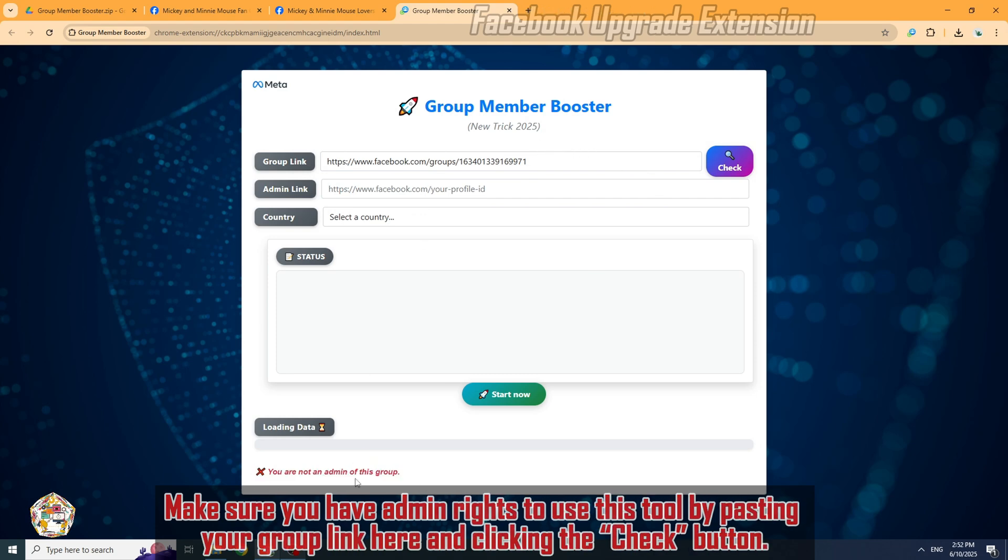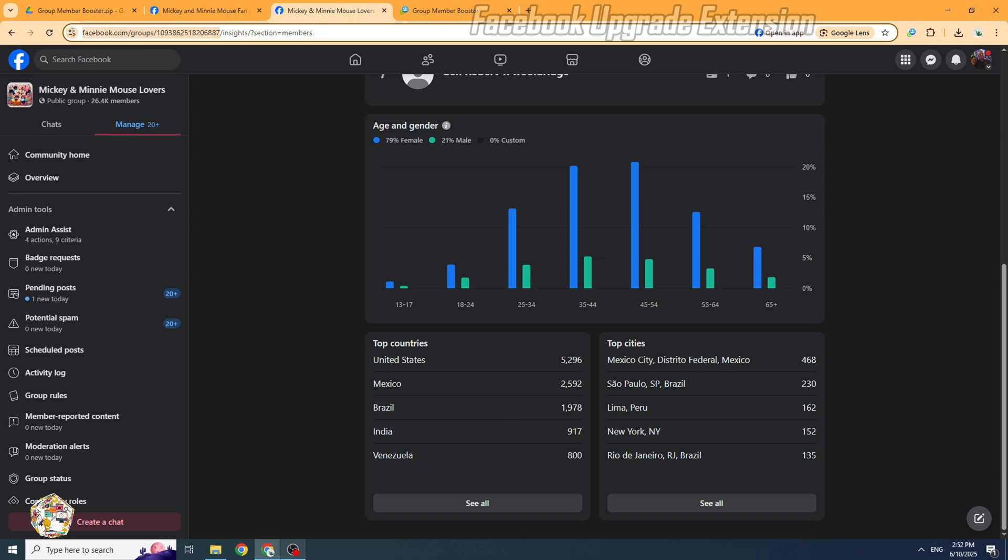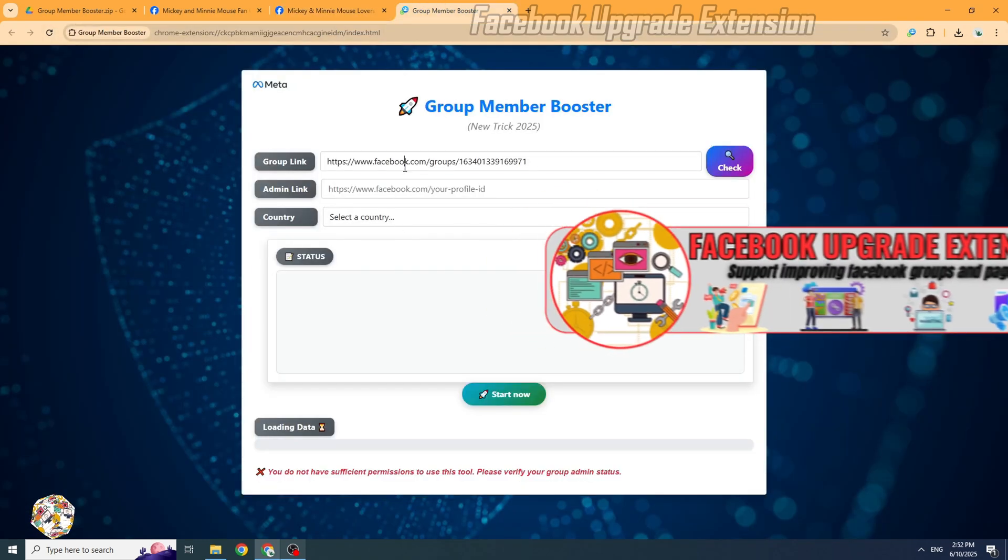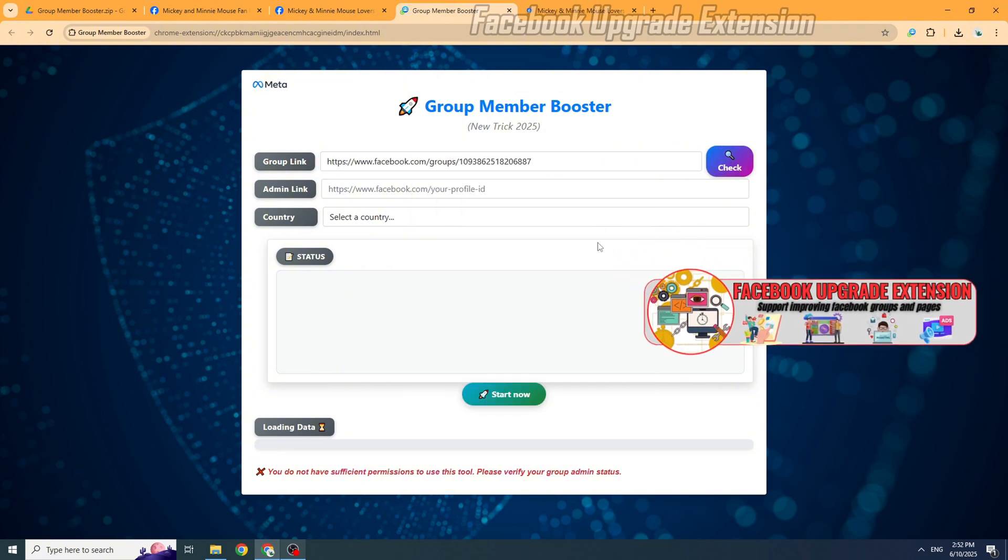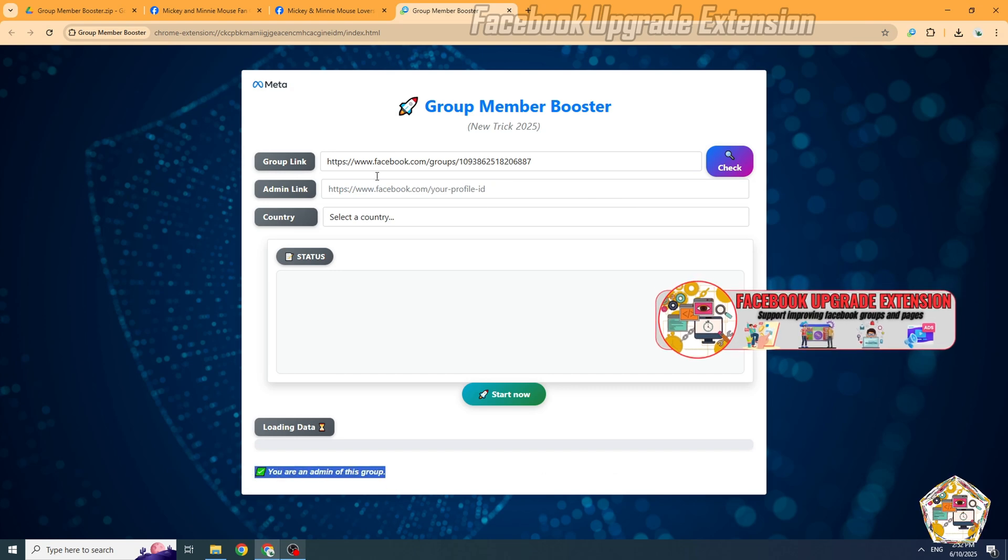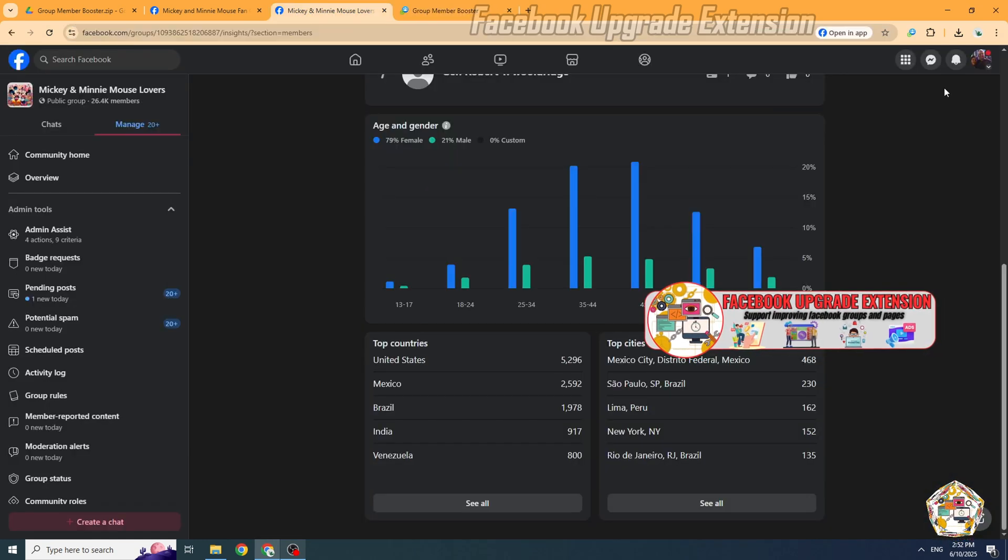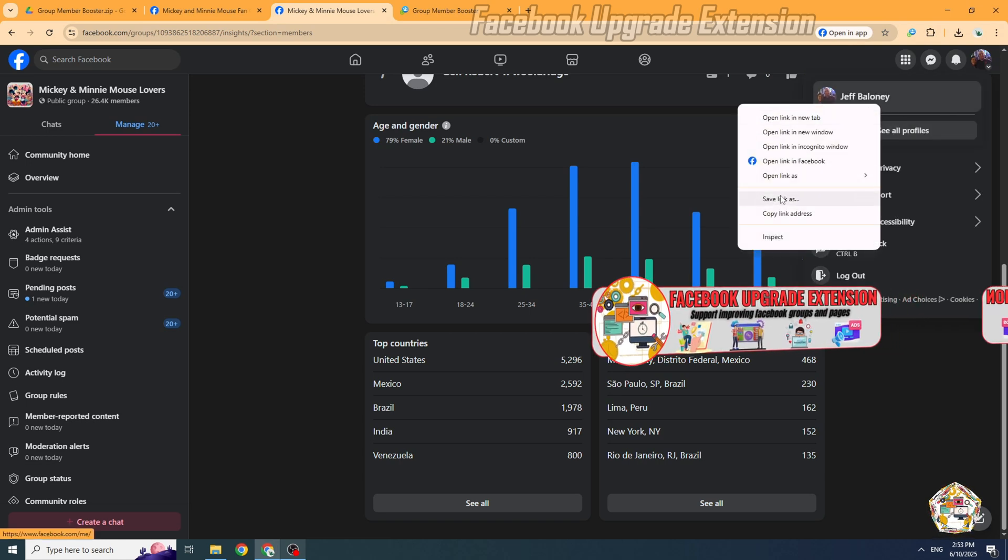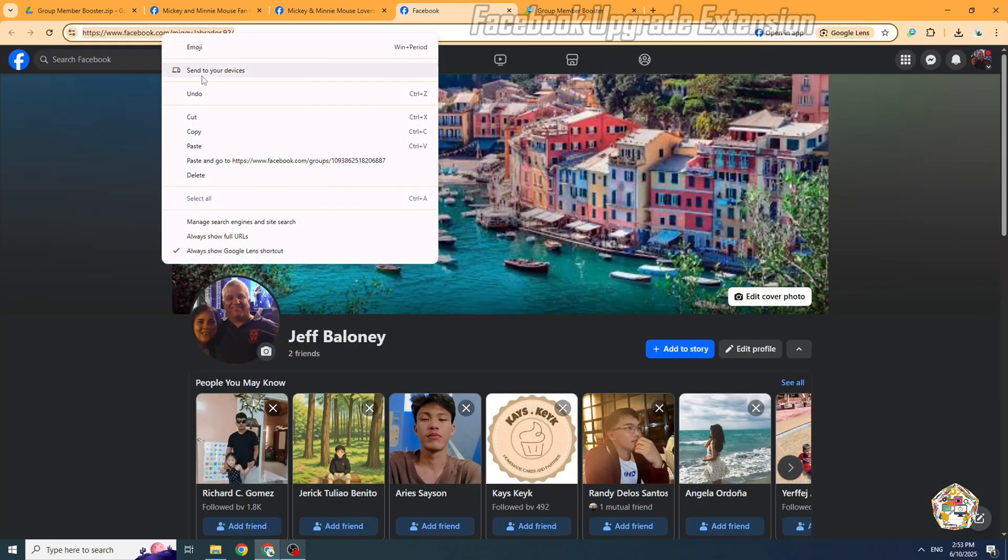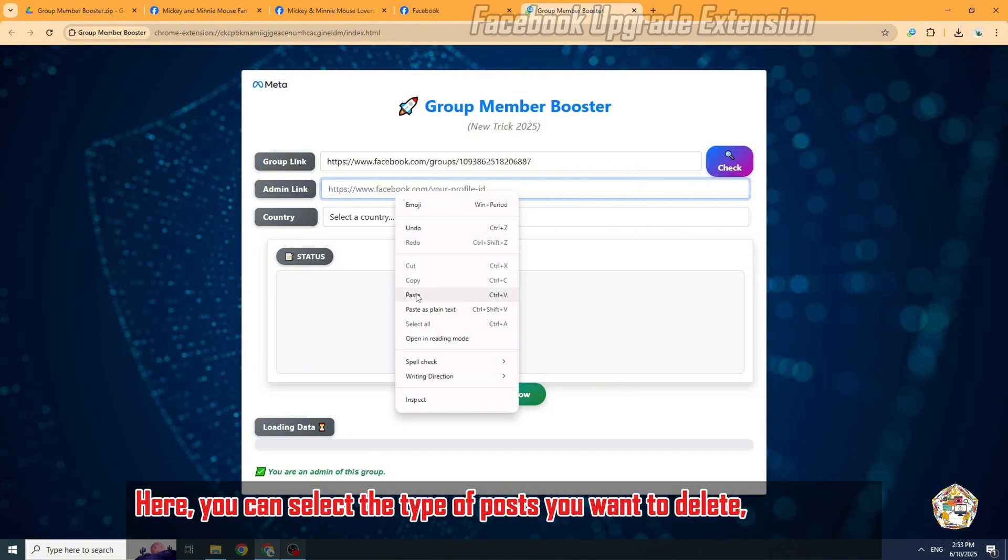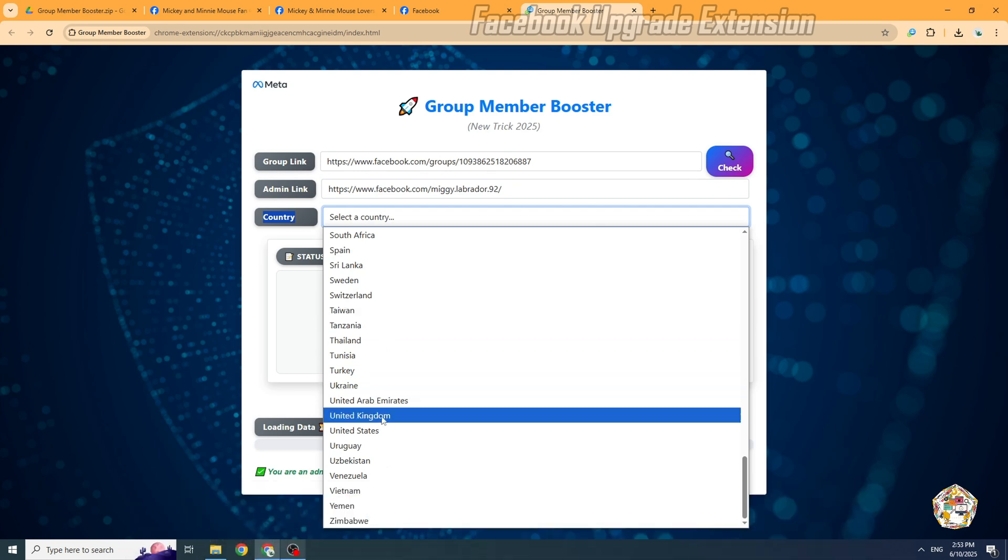Make sure you have admin rights to use this tool by pasting your group link here and clicking the check button. Here, you can select the country of the members you want to add to your group. In this case, I'm choosing the United States.